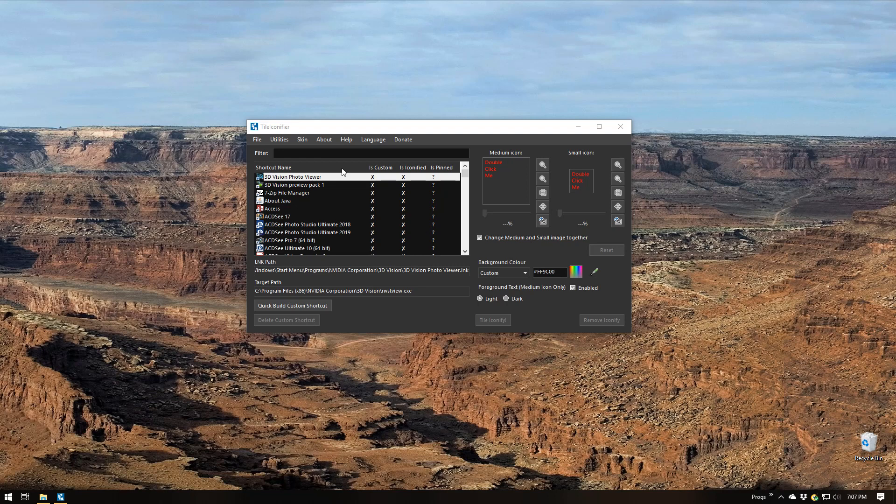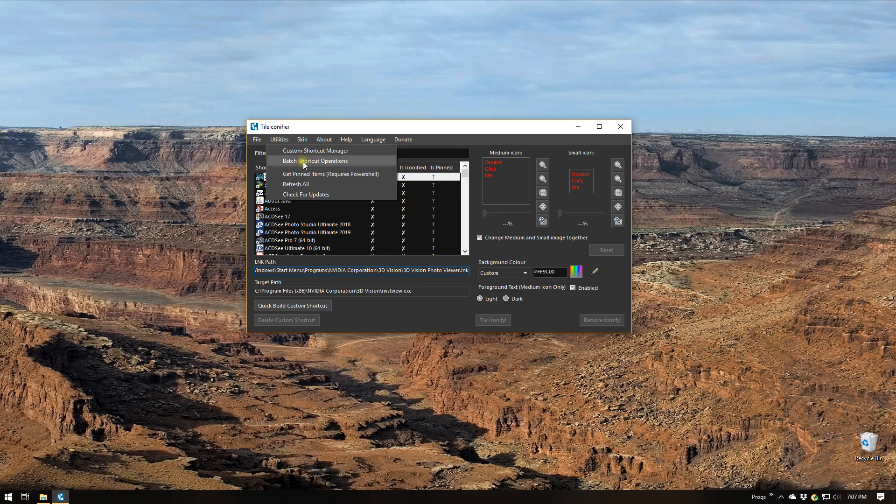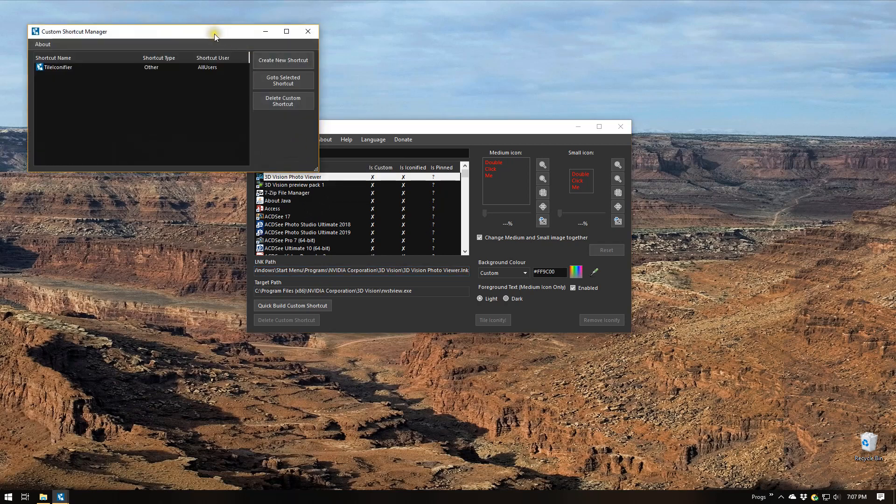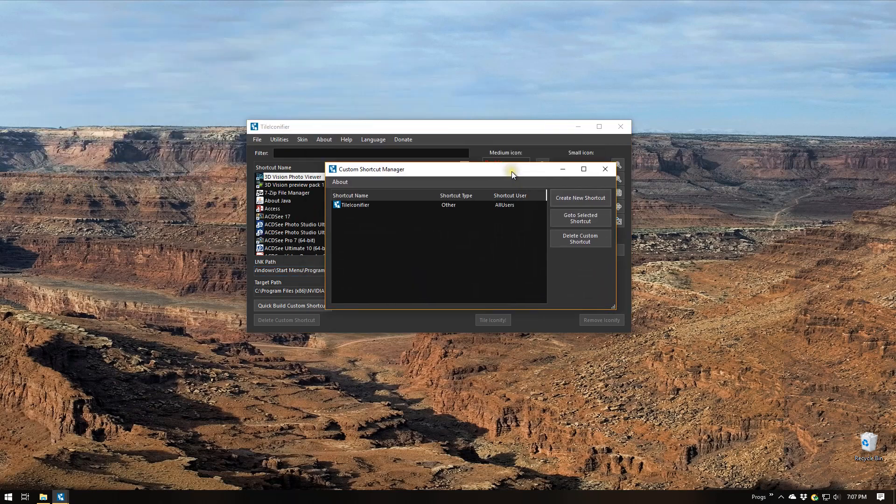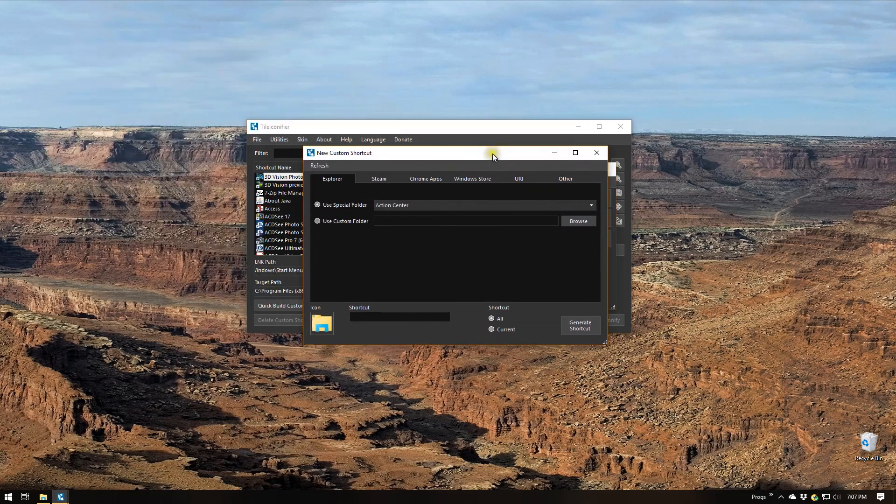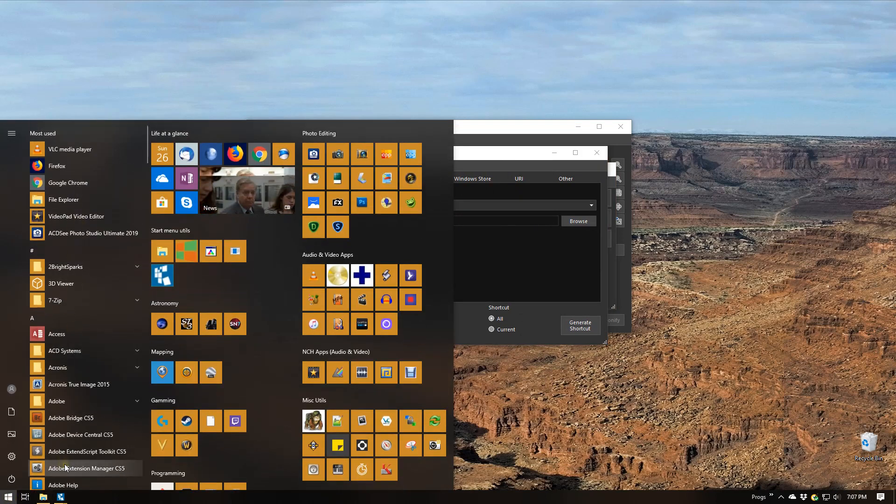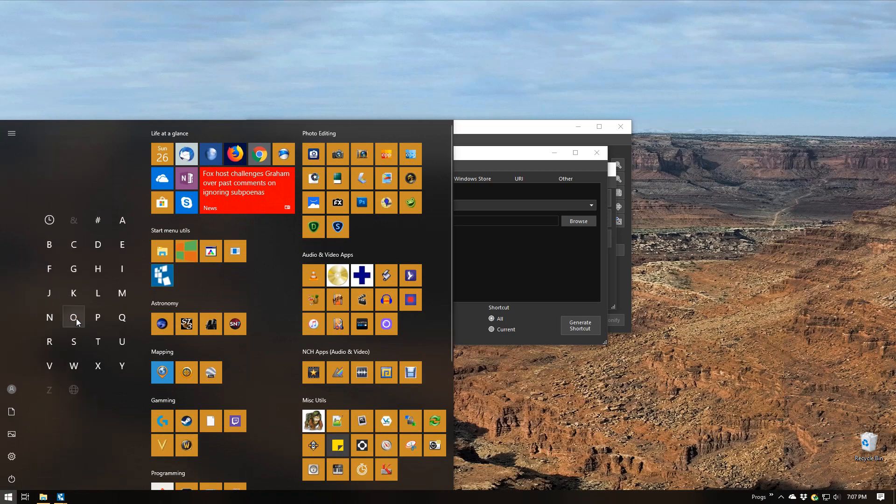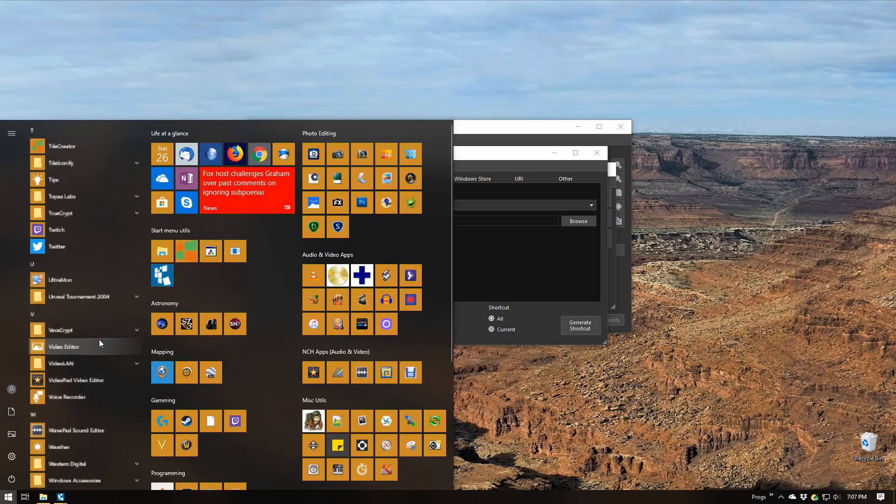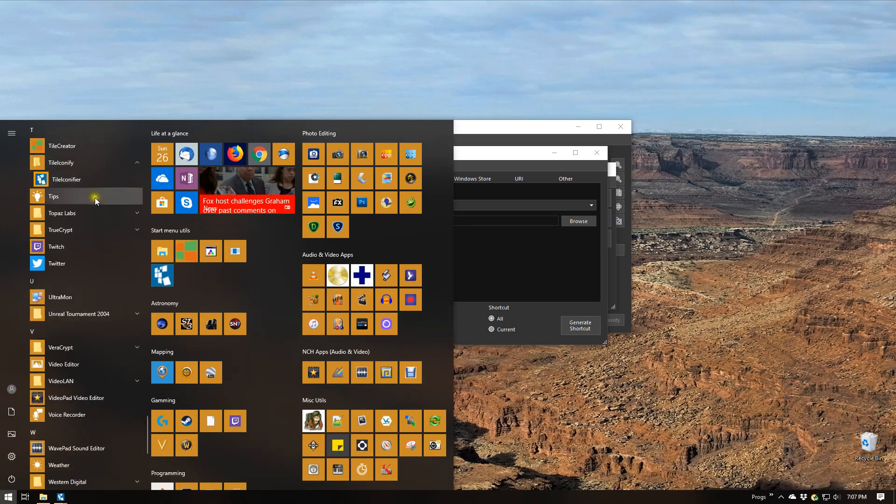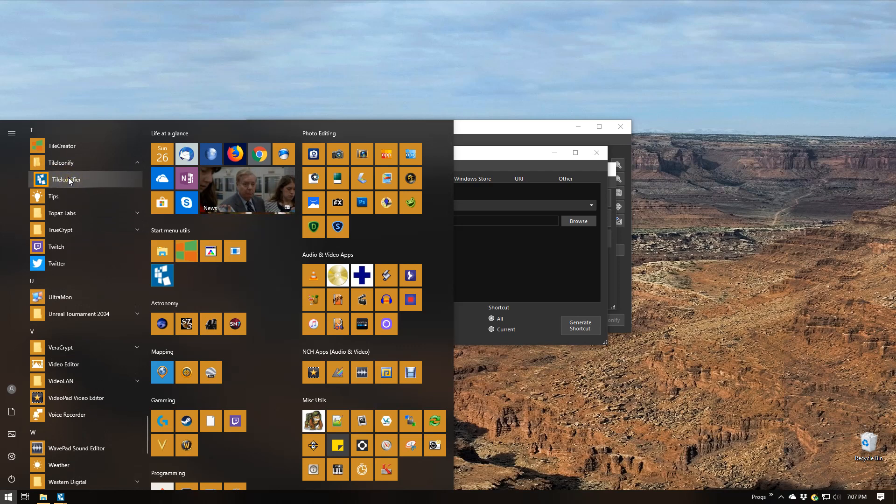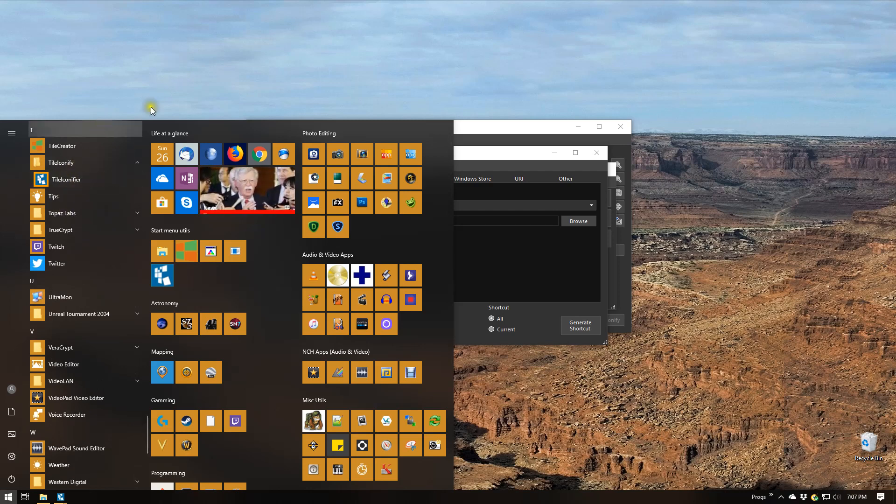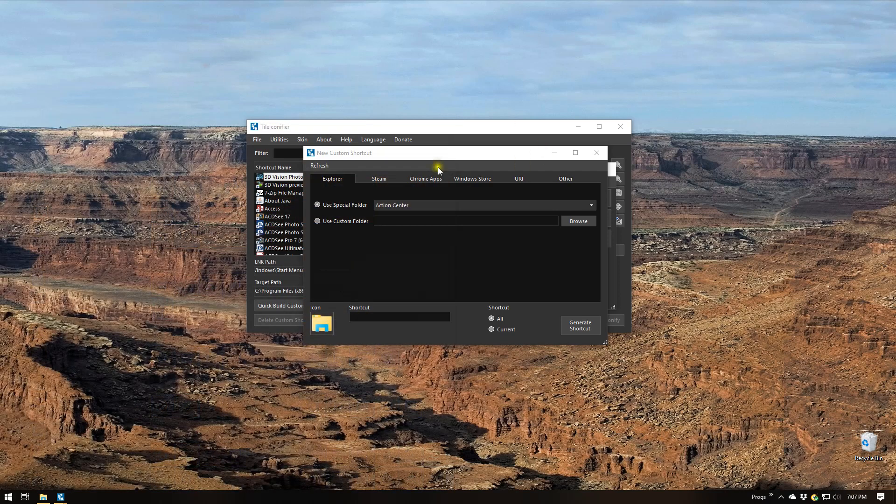So the way we do this is we go to this little utility, we say custom shortcut manager. What it's going to do is we're going to create a new shortcut that's going to show up somewhere in this list. In fact the place that it's going to show up is under this TileIconify. We're going to add a new icon here and then we're going to be able to right click on it and say pin to start. It doesn't show up there now and so that's what this program's used to create it.